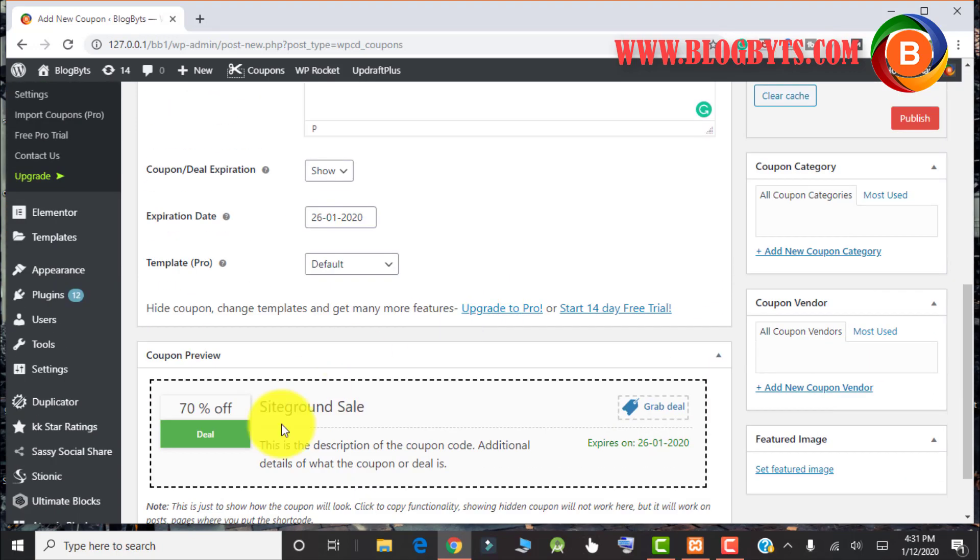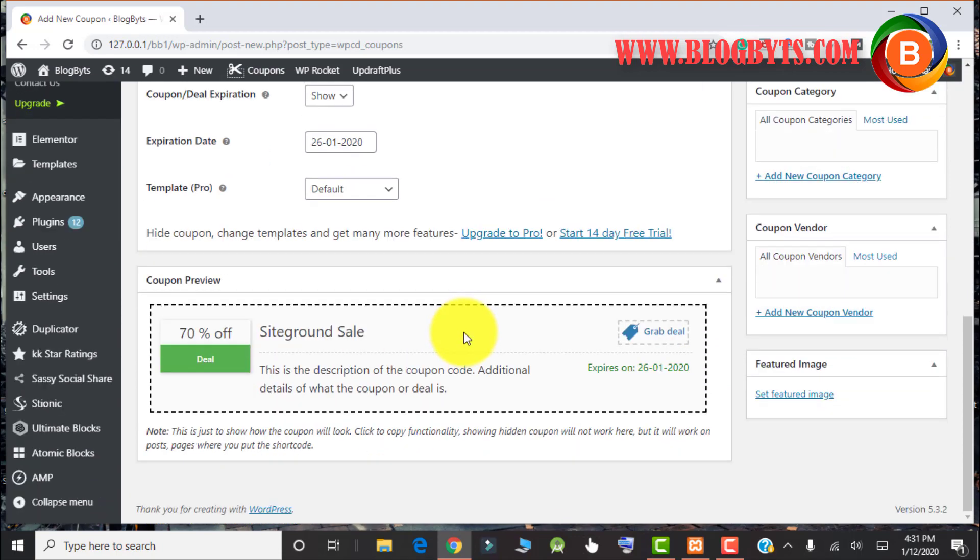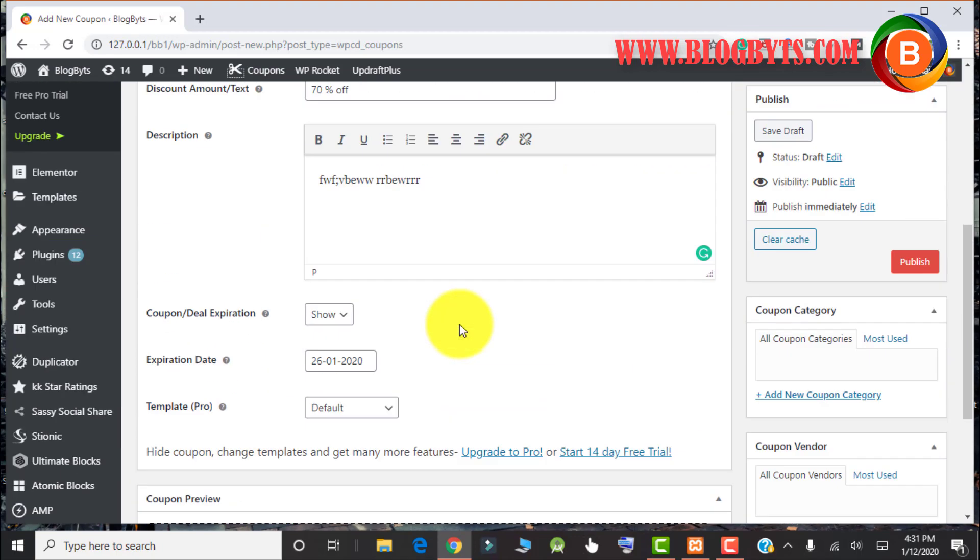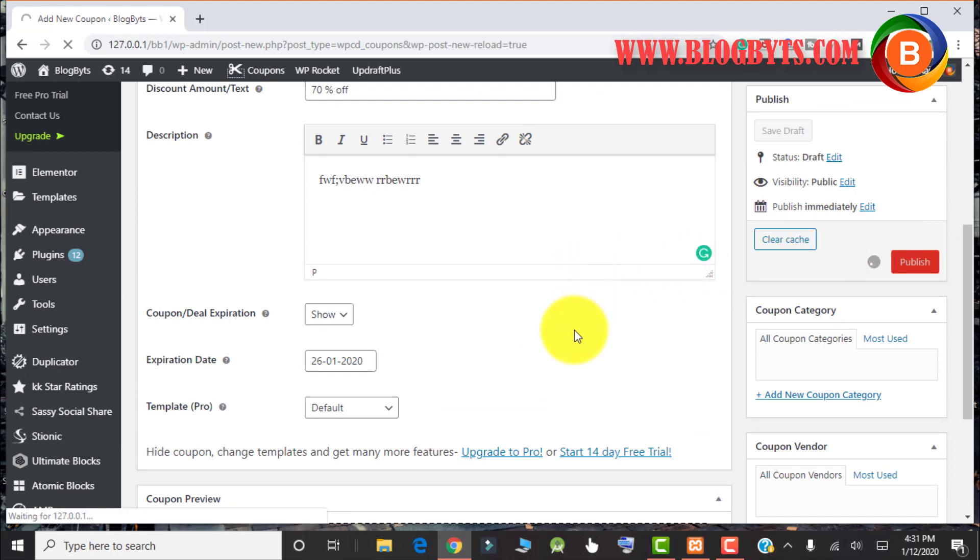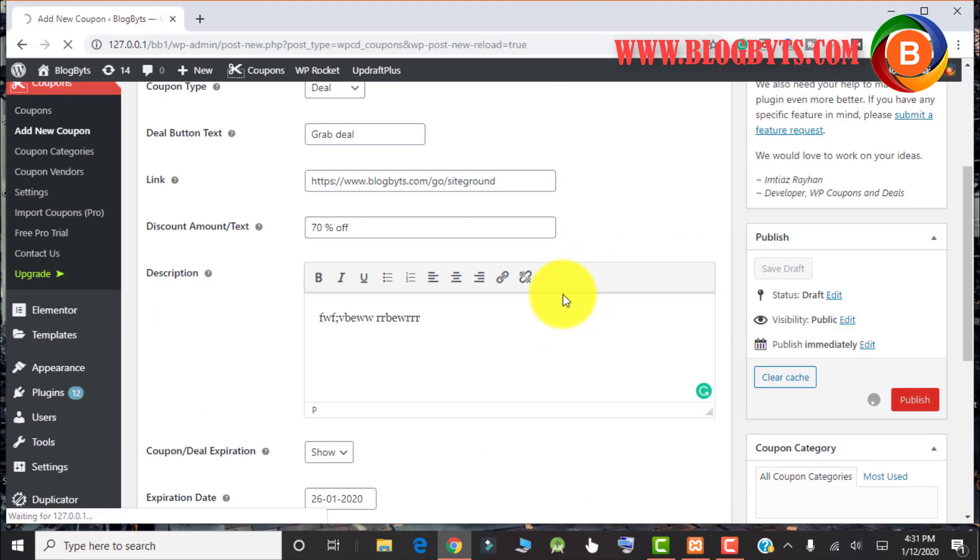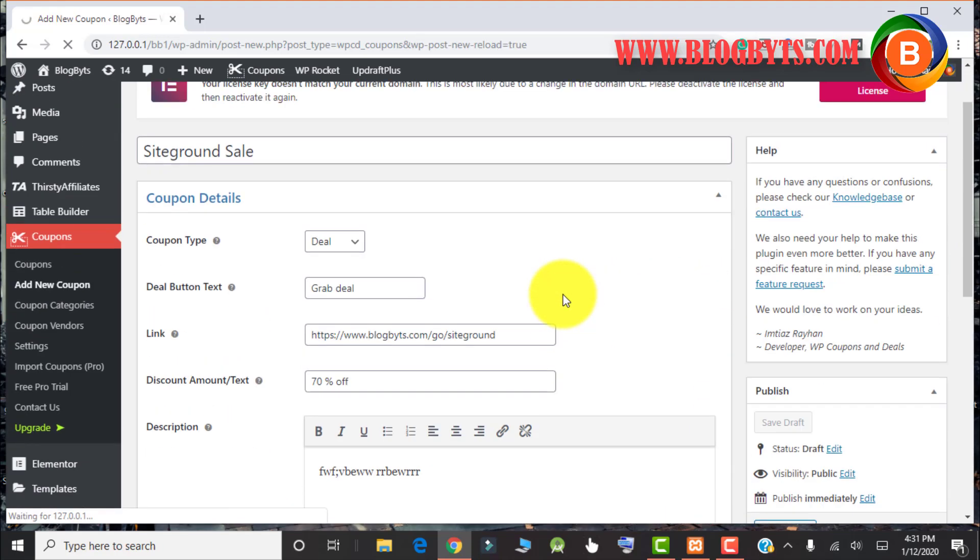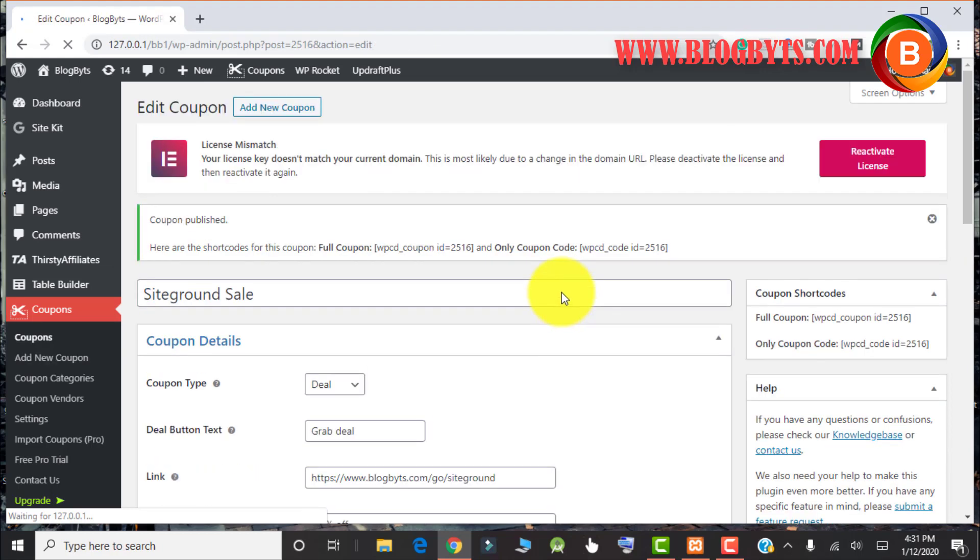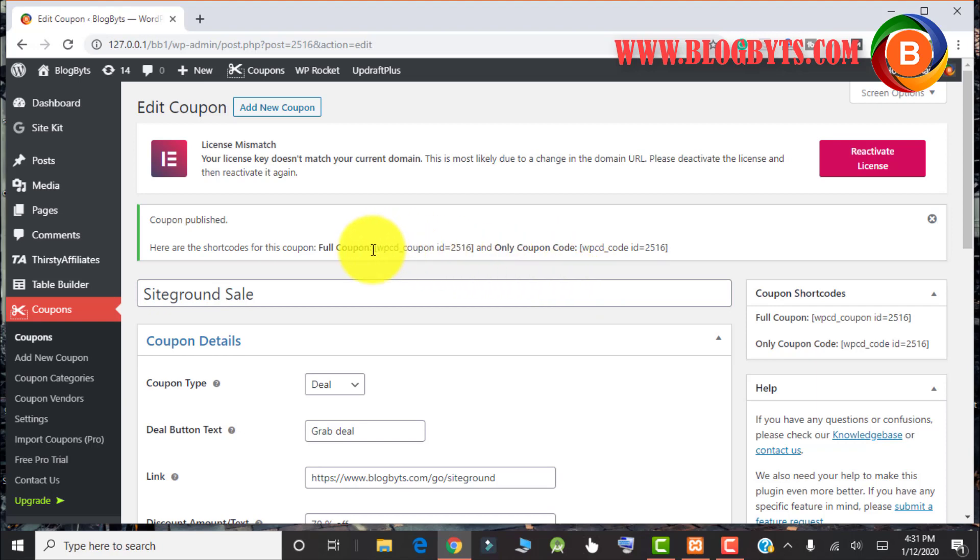So this is how this will look like. Let me publish that. Once you publish that, you will have the coupon codes. For that you have to copy this full coupon code.